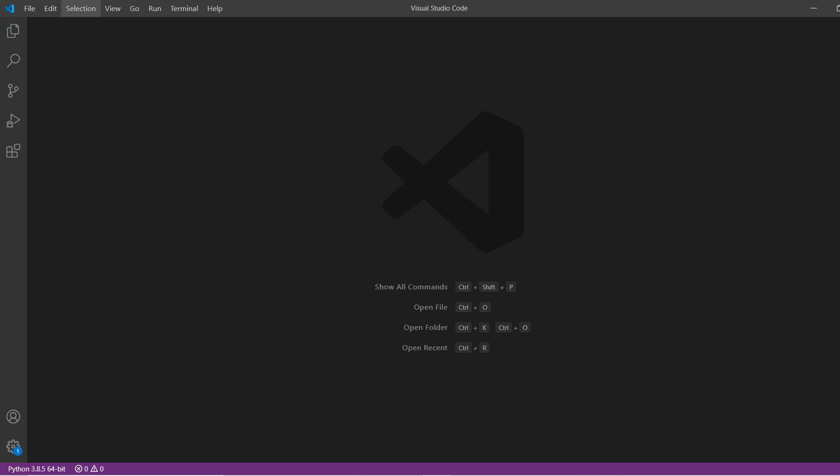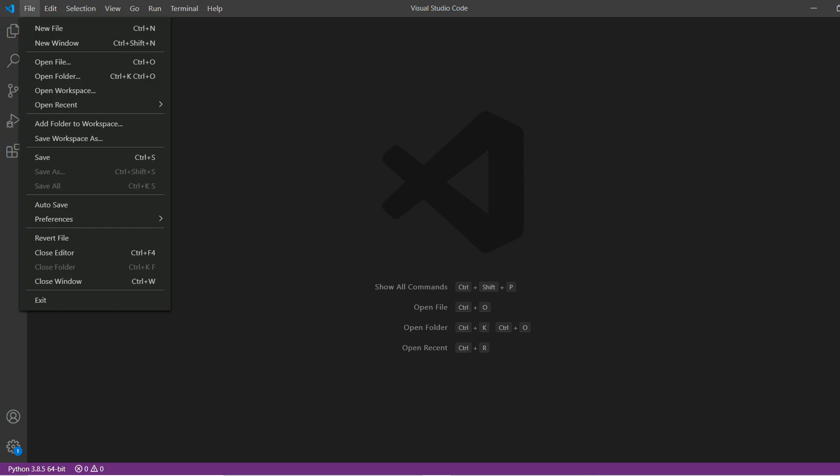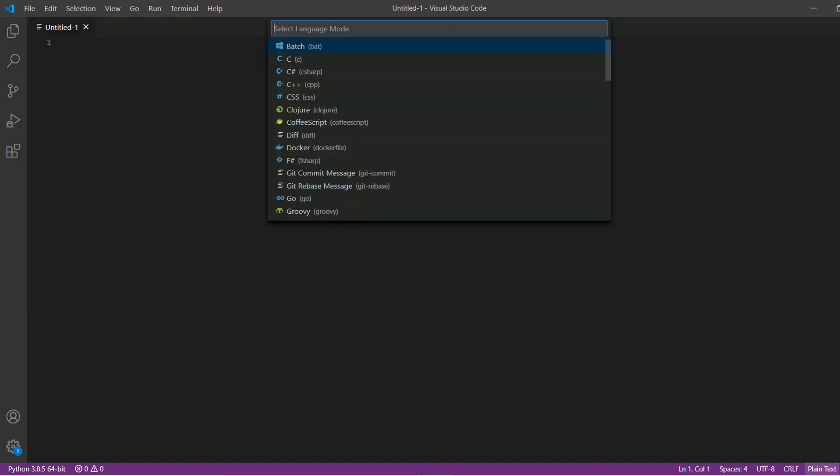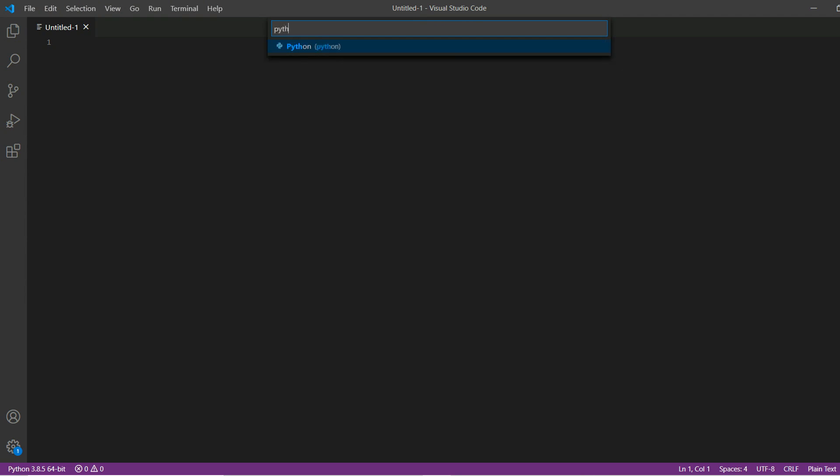Let's start with the code. Go to file, new file, then change plain text to Python.